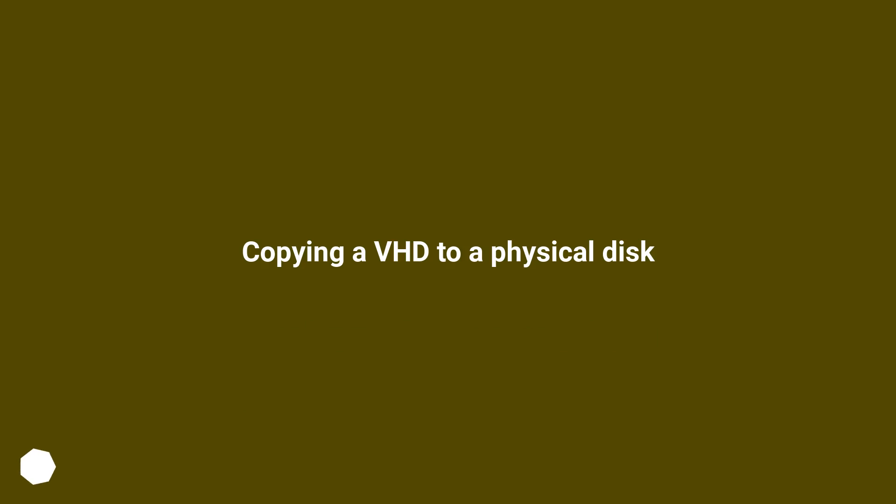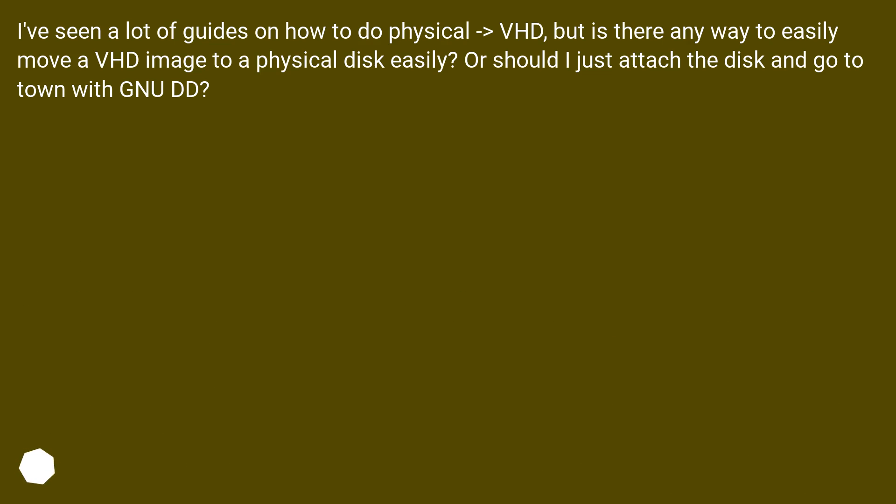Copying a VHD to a physical disc. I've seen a lot of guides on how to do physical to VHD, but is there any way to easily move a VHD image to a physical disc easily? Or should I just attach the disc and go to town with DD?